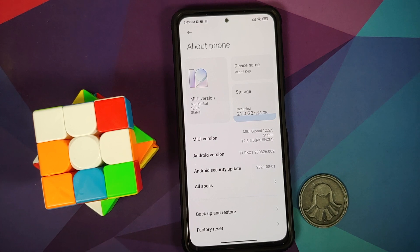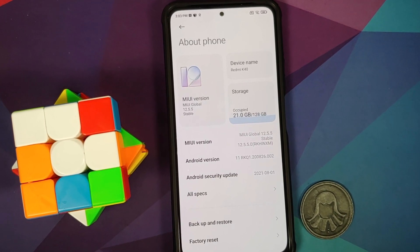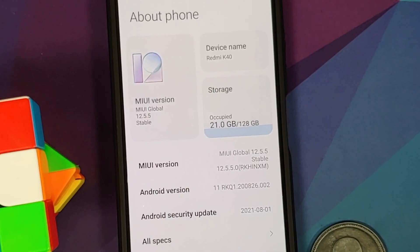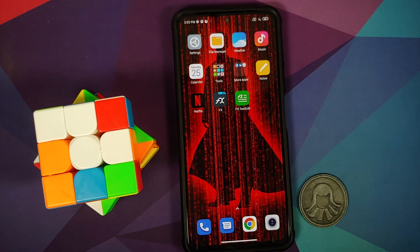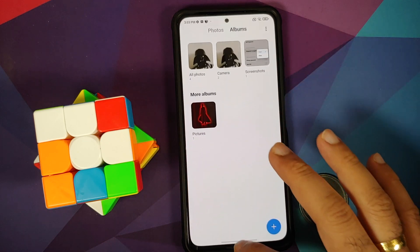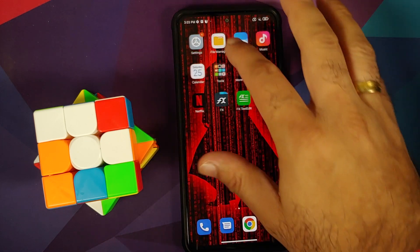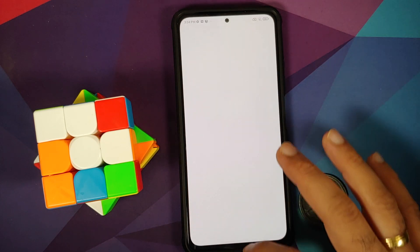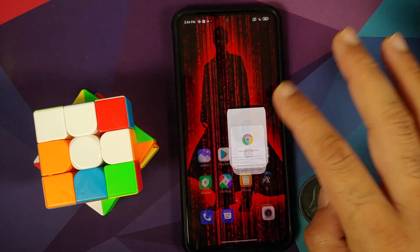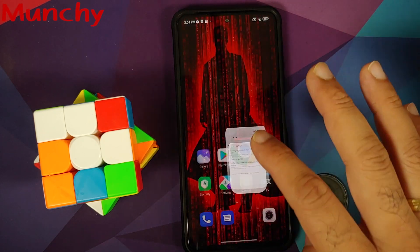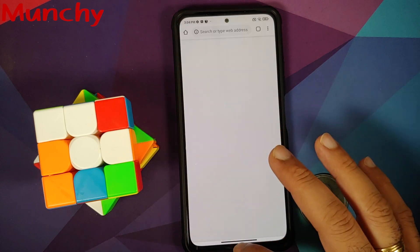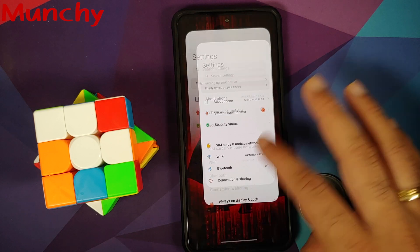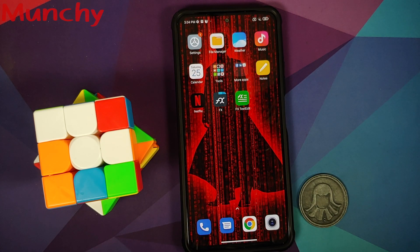Going into Settings and then About Phone — the MIUI version is now 12.5.5, which is the Enhanced Build based on Android 11, with a security patch from August 2021. That's how you install the latest build of MIUI 12.5.5 Enhanced Edition on your Poco F3 or Mi 11X without any data loss. Hope this video helped — likes, shares, and subscribes are appreciated; feedback and comments are more than welcome!